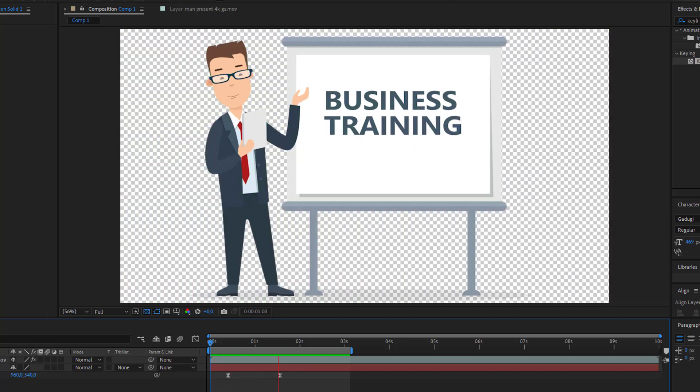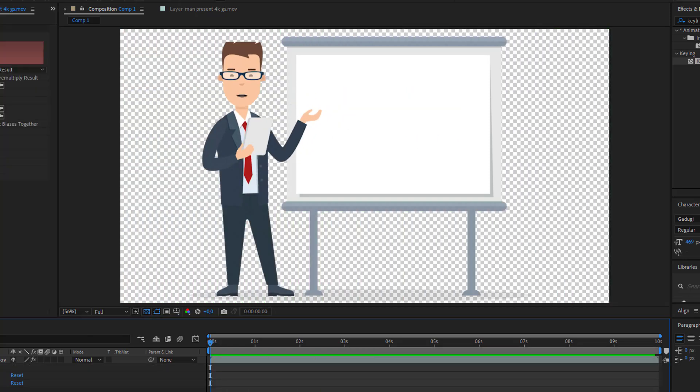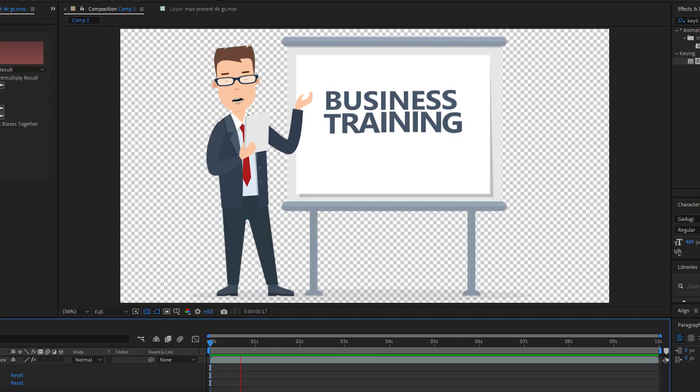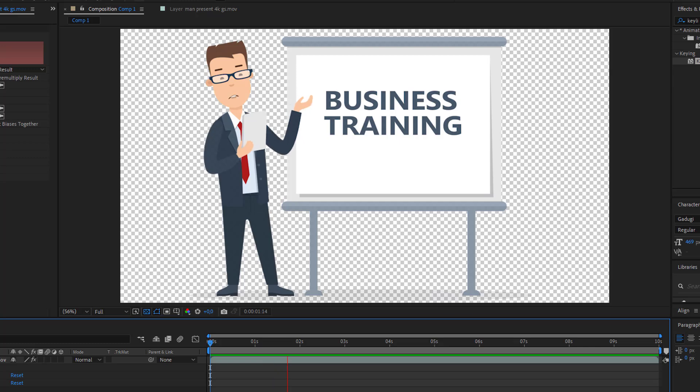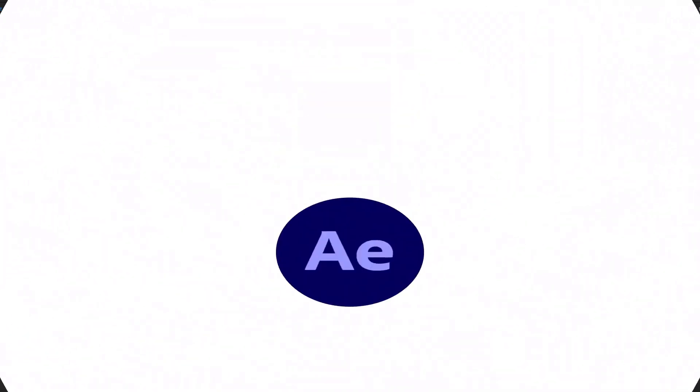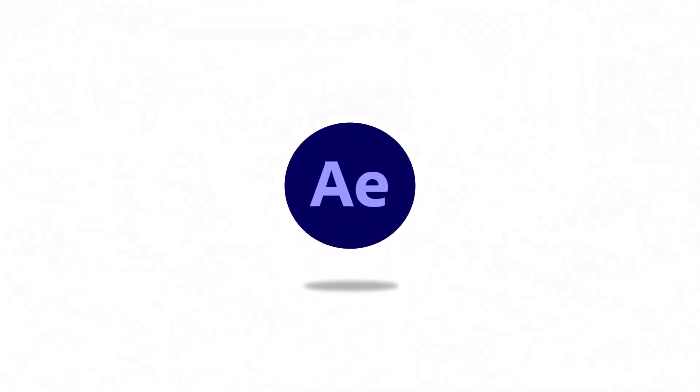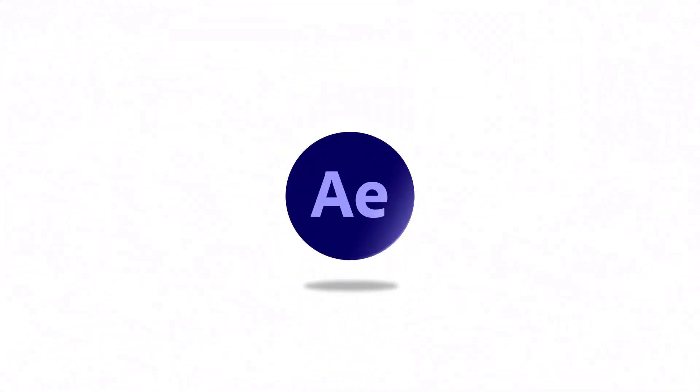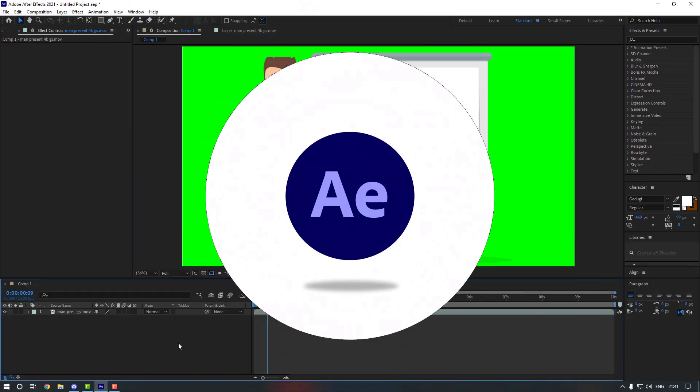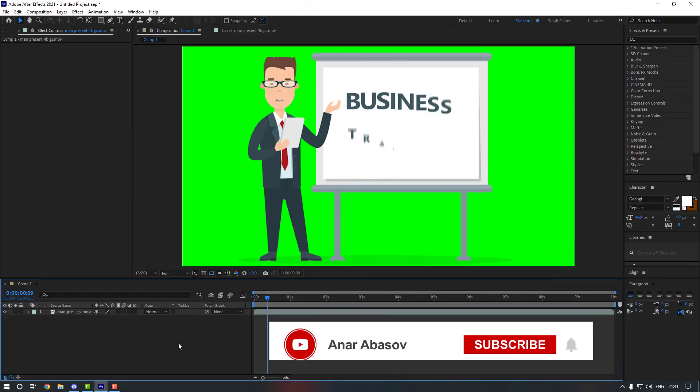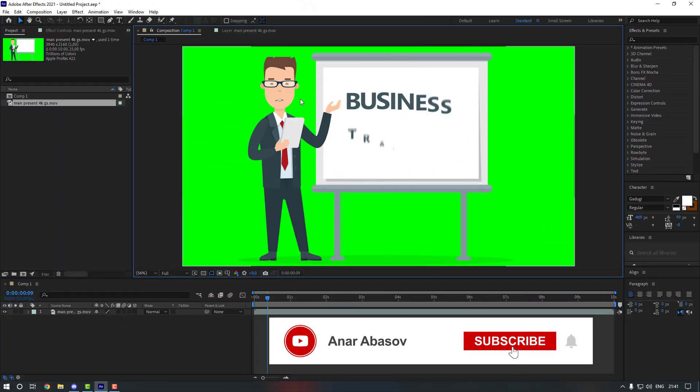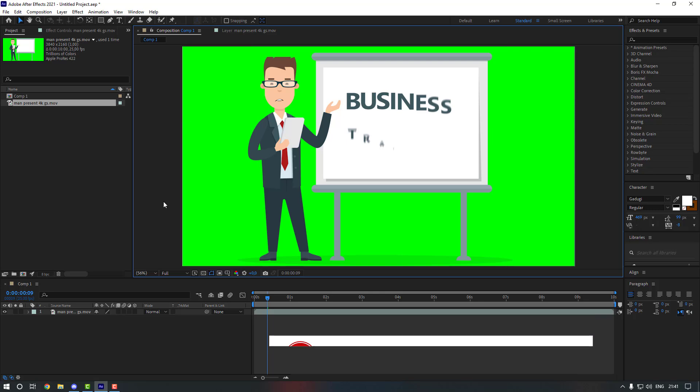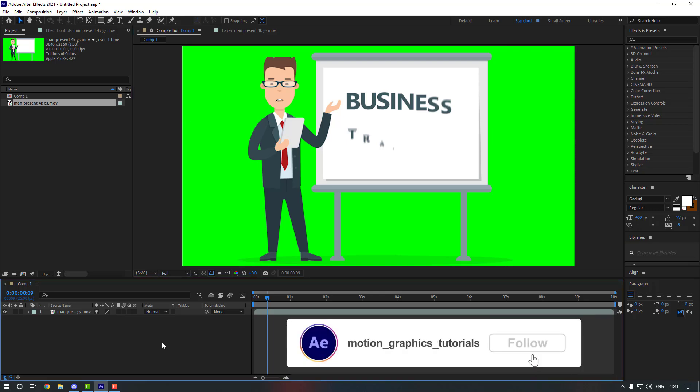Hello everyone, welcome to my new video. In this video, I'm going to show you how to create this in After Effects. Let's start. Okay guys, welcome back. So firstly, I have this video which has a green screen background.